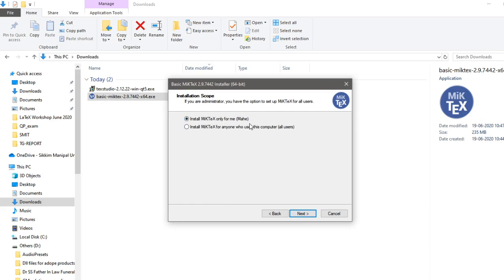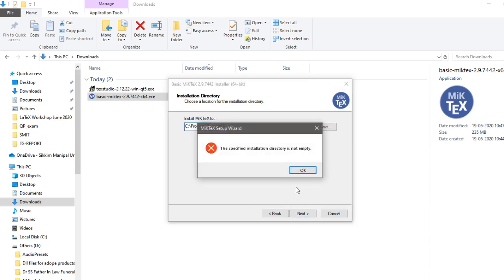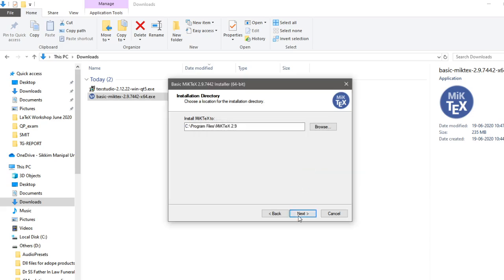Install MiKTeX only for me or install MiKTeX for anyone who use this computer. I want to install for everybody. You can click on this and go ahead with any other place. This is the place actually you can choose where do I want to install. It's better to install the C drive itself. Then click on next. The specific internet is not empty, which means it's saying that I have already MiKTeX installed on it. You can just click on next and then go ahead further. Then finally you just click on OK. So that's how you install MiKTeX.